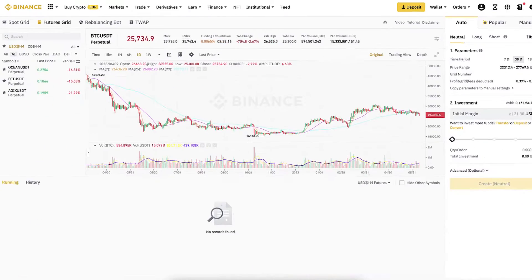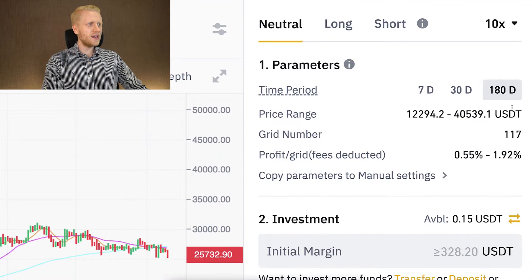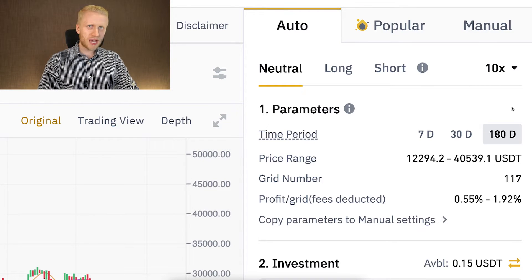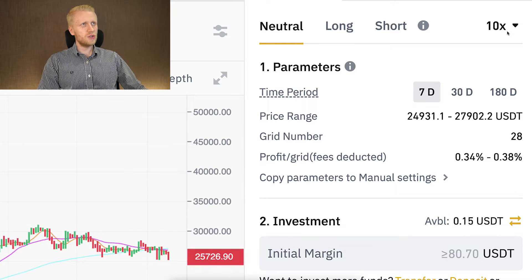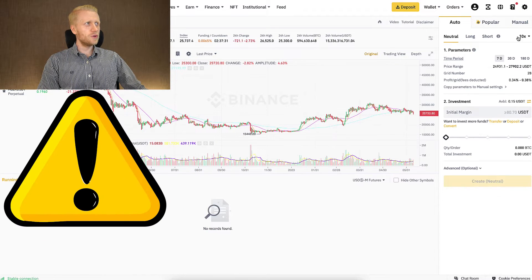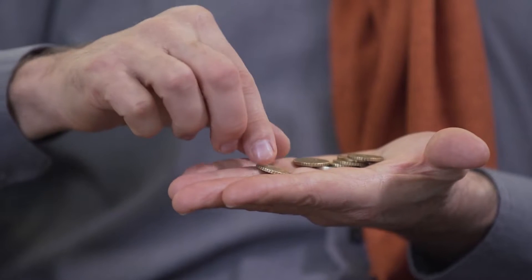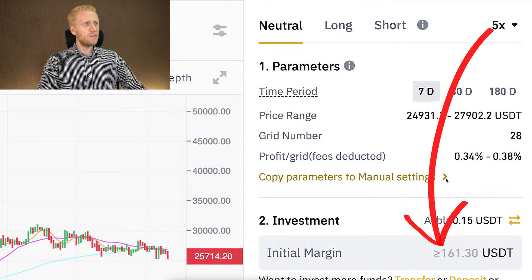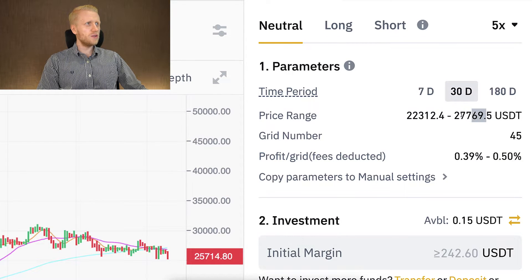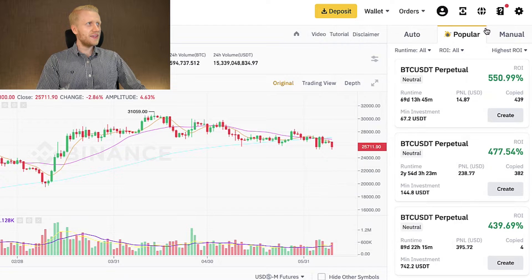That's why some professional traders like to use the Futures Grid bot — it gives more freedom. Here are the AI parameters for 7 days, 30 days, and 180 days. Remember, these are just suggested parameters; you are not forced to use them and there's no locked time frame — it's 100% flexible. Notice also that the initial margin required is much smaller with futures because you are using leverage. One option for advanced traders is to open it in two windows, take ideas from the AI settings, and fill them in manually, or simply click 'copy parameters to manual settings.'